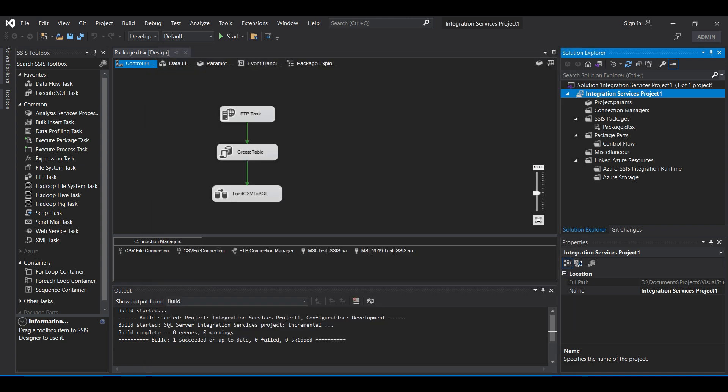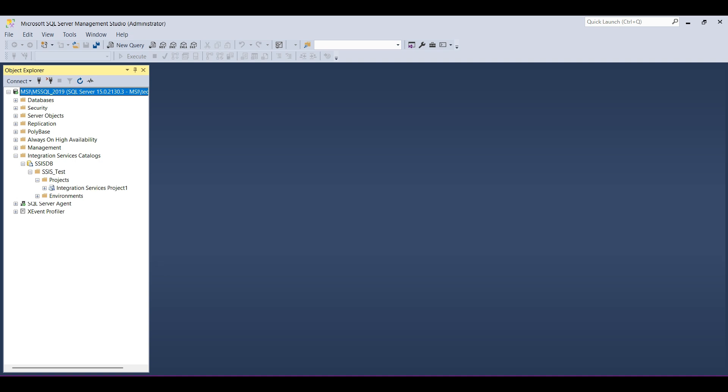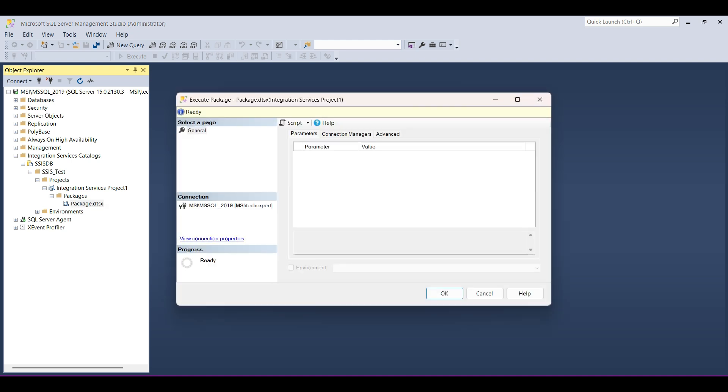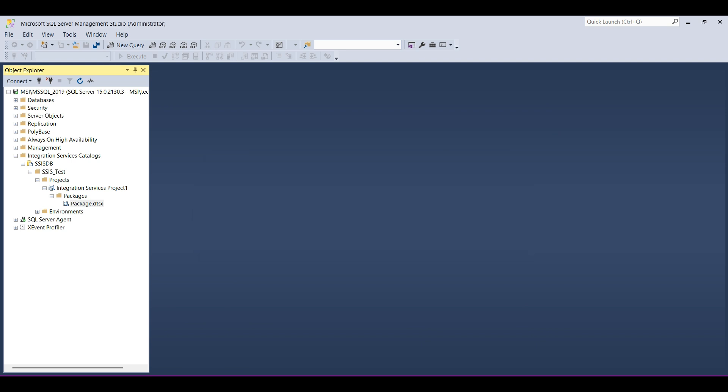OK now go back to SSMS and open the catalogs and the folders underneath. Drill down to the DTSX file we just deployed and test the job by right-clicking and selecting Execute. A form will pop up showing any parameters that you can select. In our case we don't have any. Click on OK. When the package starts running another form pops up to get details on the execution. Click on Yes.